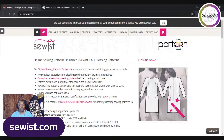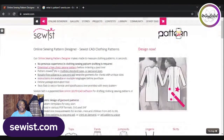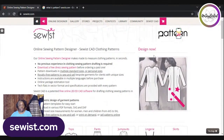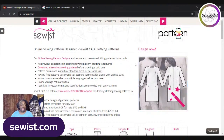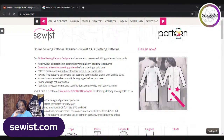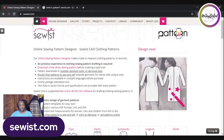This is sewist.com — this is the home page you're going to see when you get to this website. It is primarily a sewing pattern design software. If you've ever done any type of pattern drafting, this is one for you. Even if you're just starting to do pattern drafting, you may want to use this. First, you'll create your own account here — it's free.